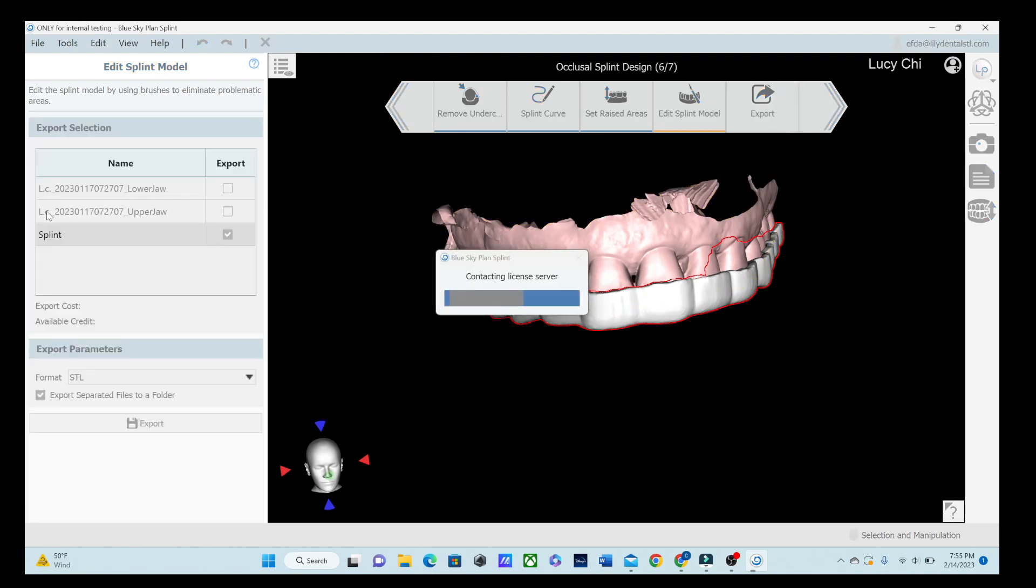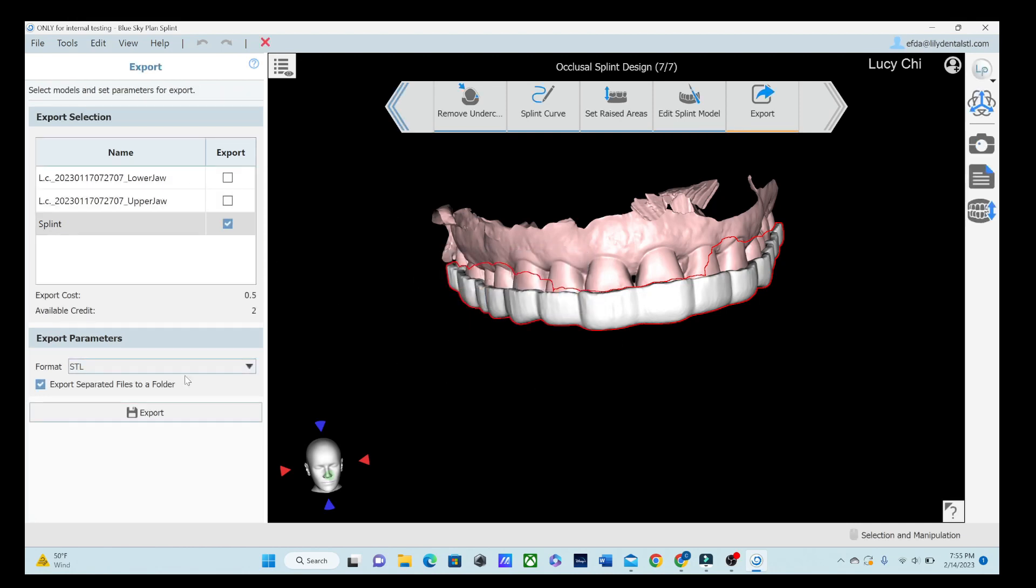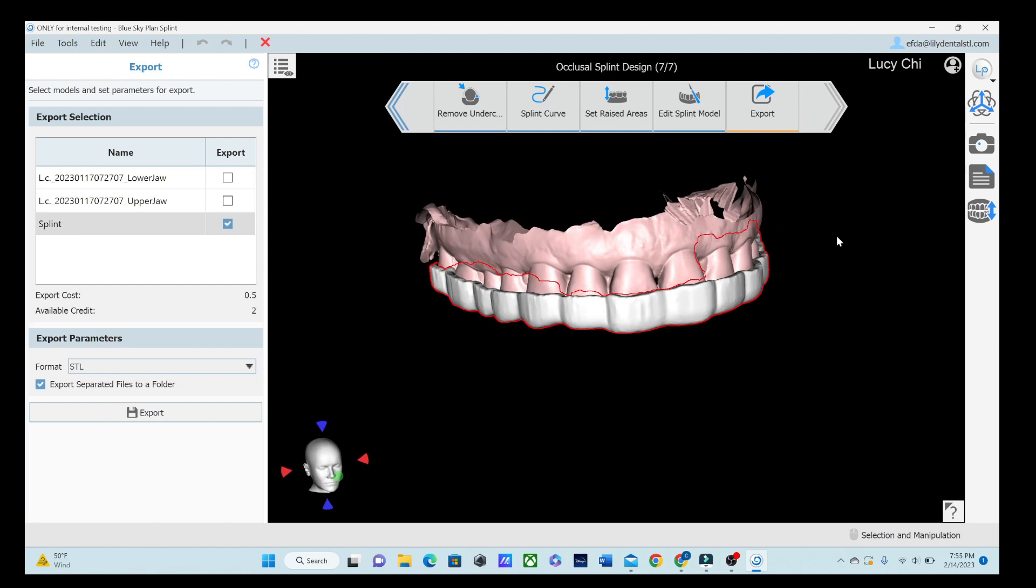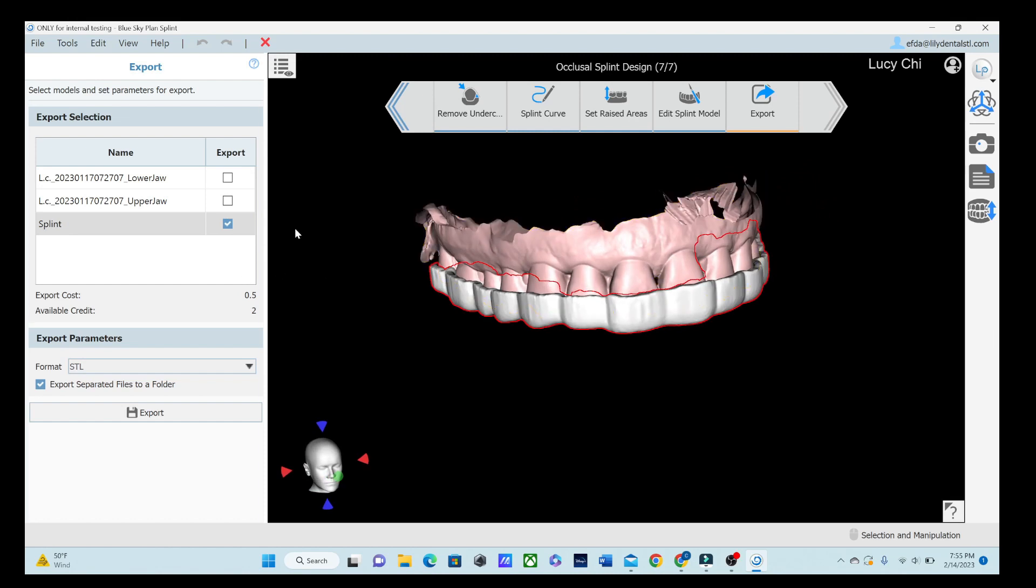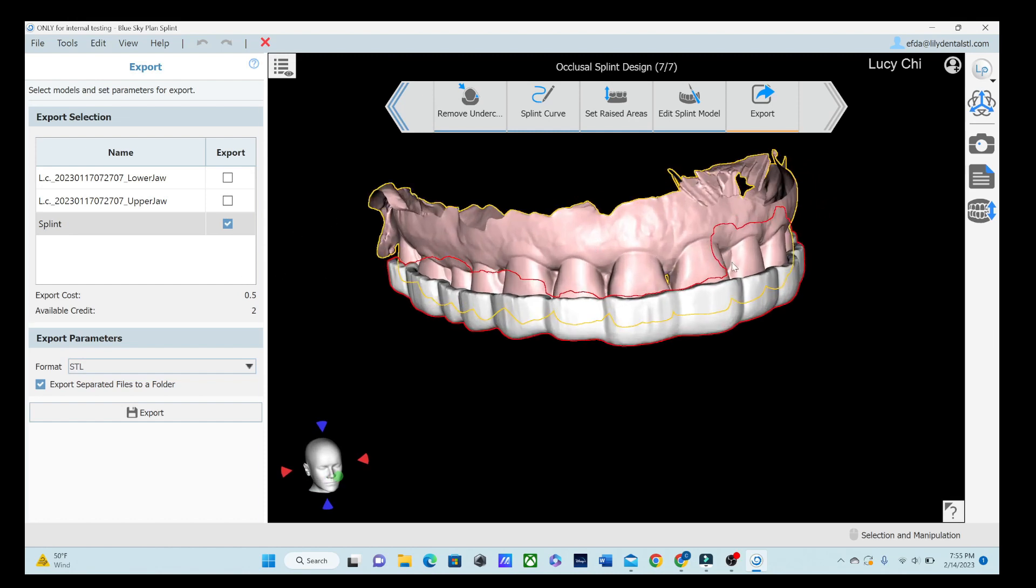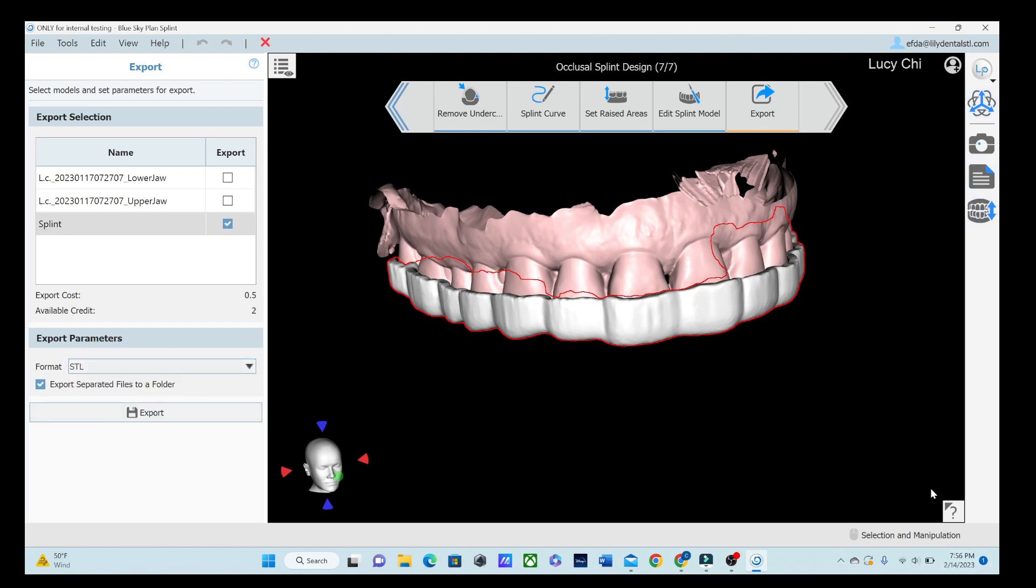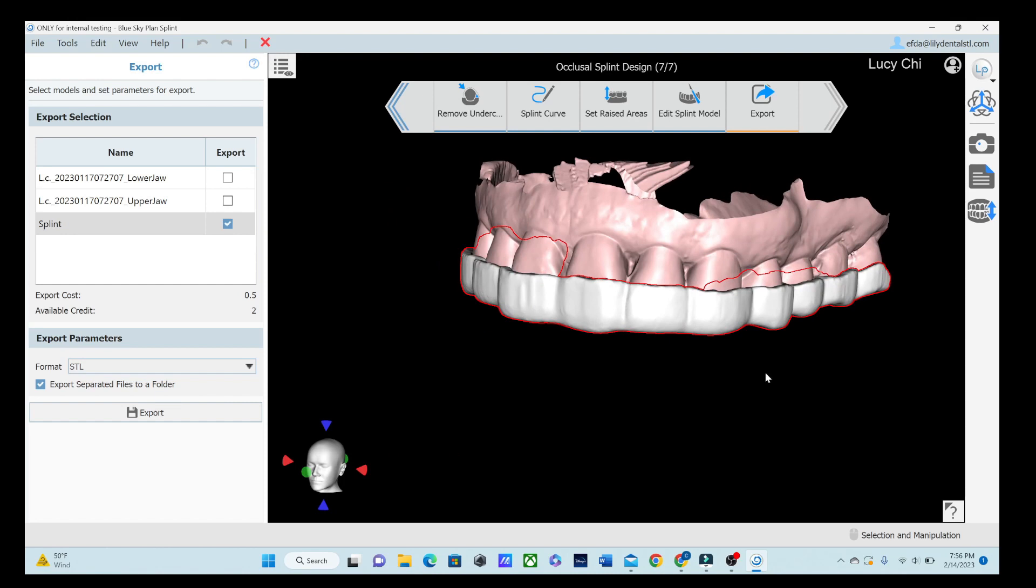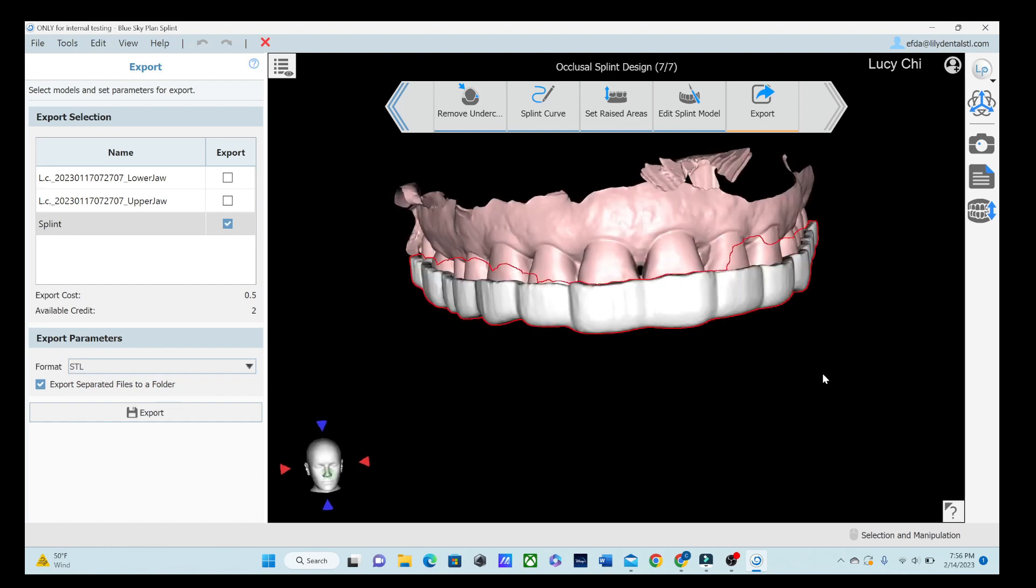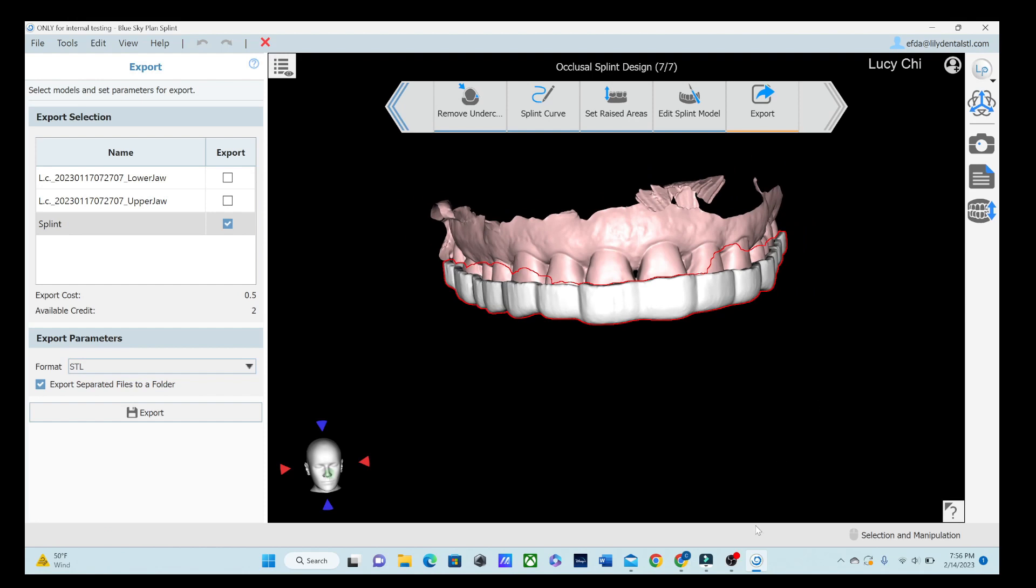Then all we have to do last thing is go to export. It's going to contact the license server like it always does. It only costs half an export which is nice. You can export the upper and the lower jaw if you did some manipulation to them but I didn't do any manipulation so there's no need to export that. Do it as an STL or an object and export that easy. I think this is a great program for assistance. There are some limitations to it but I'm sure that they will just continually improve it. We do use BlueSky Bio for a lot of other things so we were excited to see it. Stay tuned.